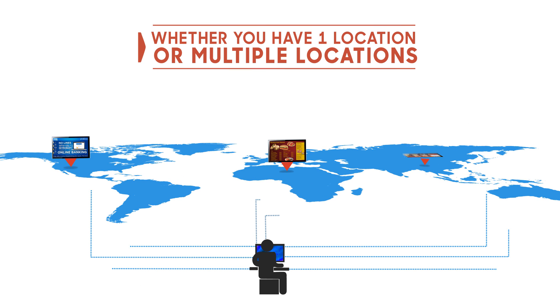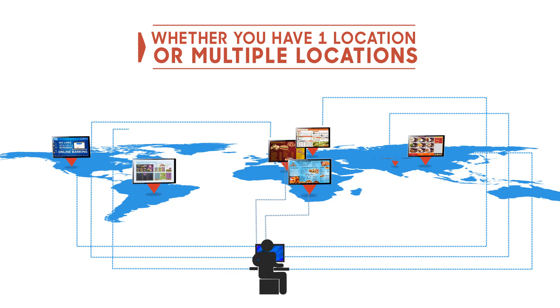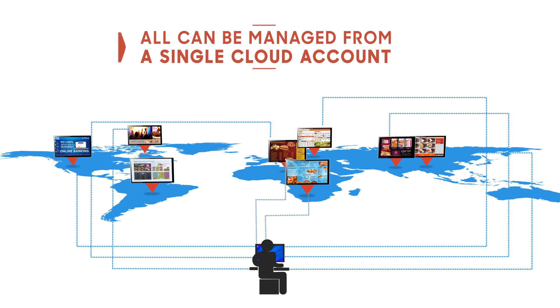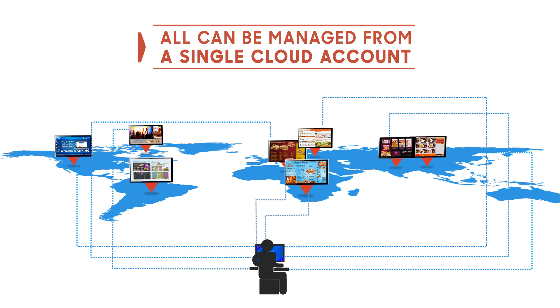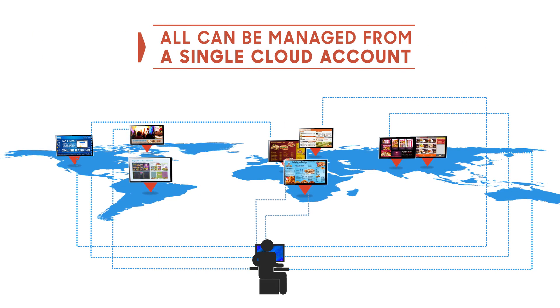Whether you have one location or multiple locations, all can be managed from a single cloud account.